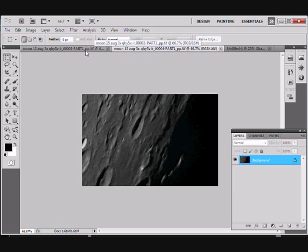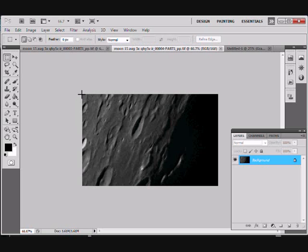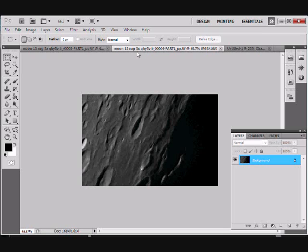For those of you who are interested, it also had a 3x Barlow on it and an Astronomic 742 near infrared pass filter. These have been stacked and waveleted in AVIStack2, but no other processing has been done on it.